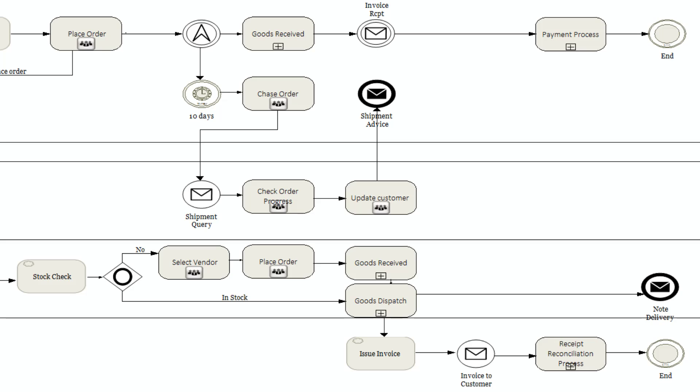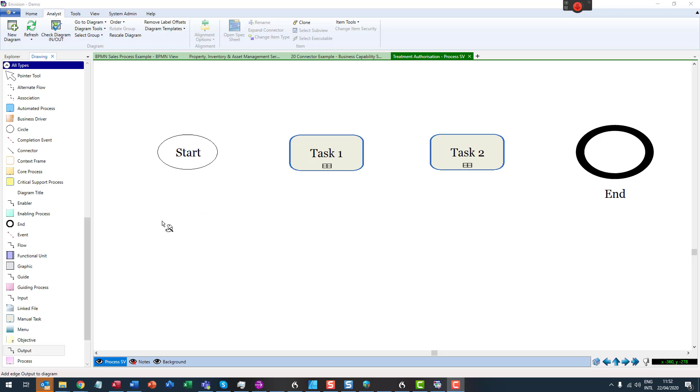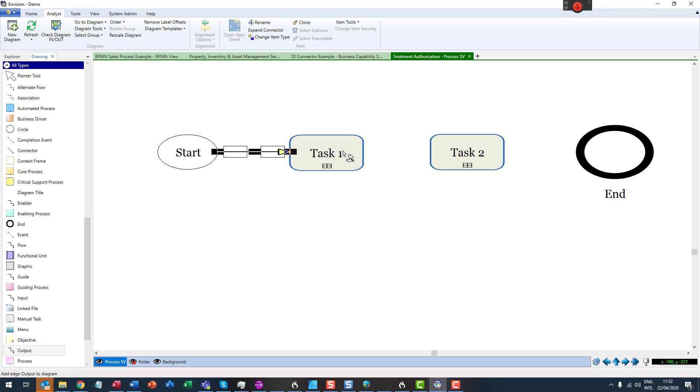Connecting objects, typically known as connectors, portray a sequence flow or a message flow in a diagram. They can also be used to indicate an association.